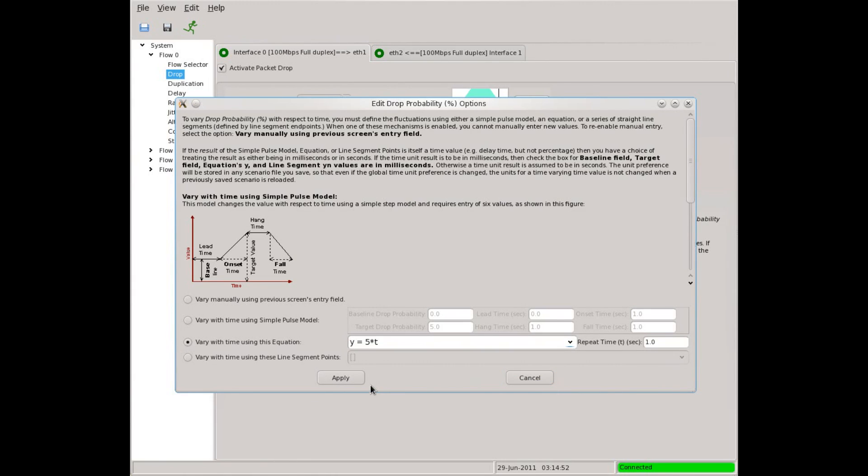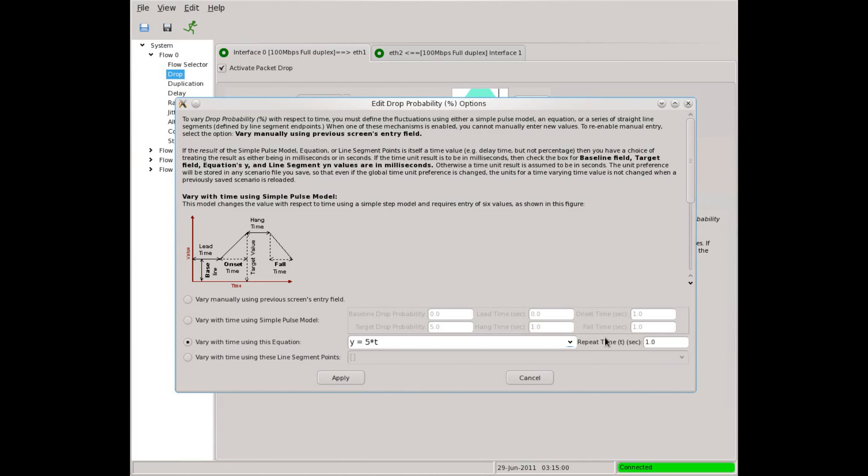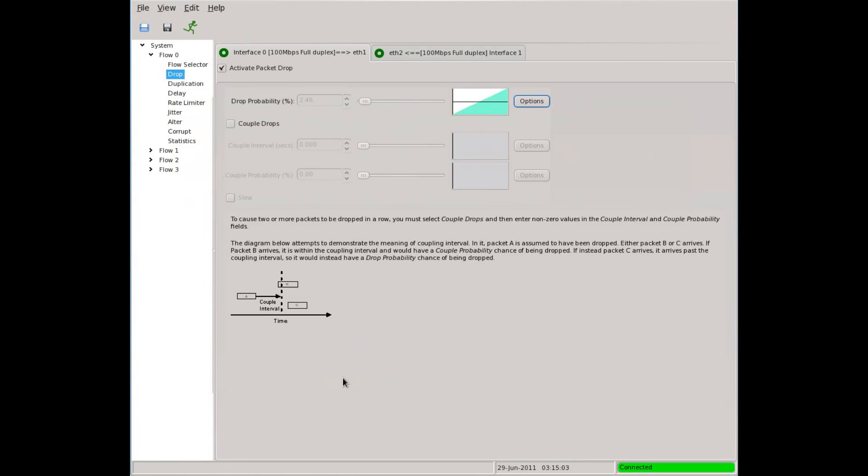represented by the variable y, as a function of time, represented by the variable t. The length of each cycle is given in this box. Let's see how this looks. We now have a smooth rise that repeats once every second.